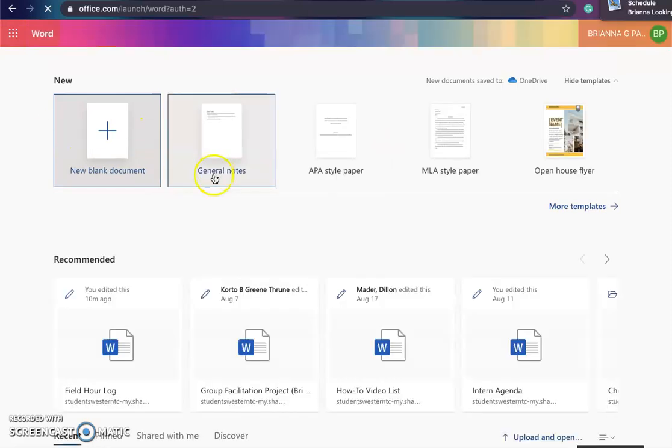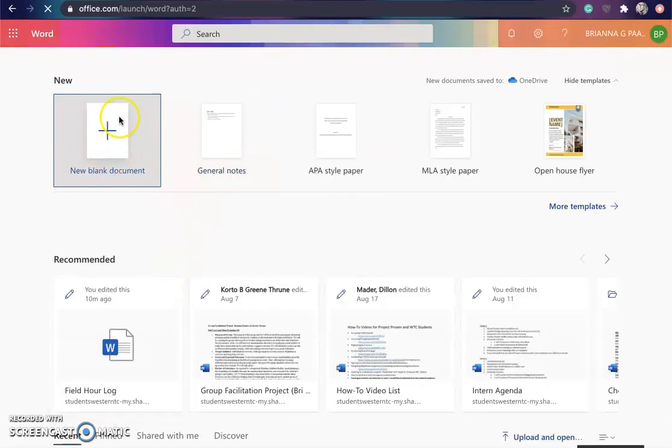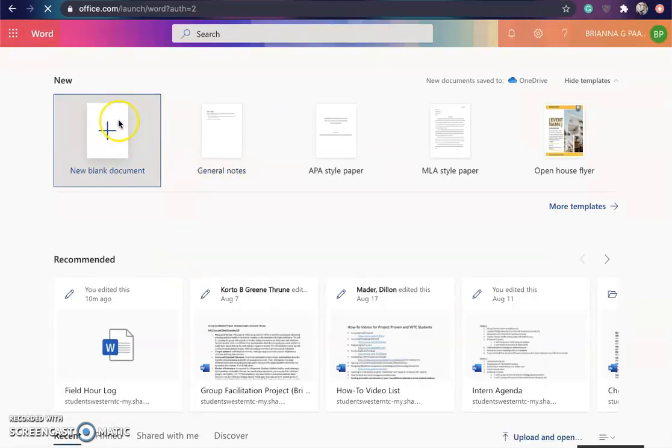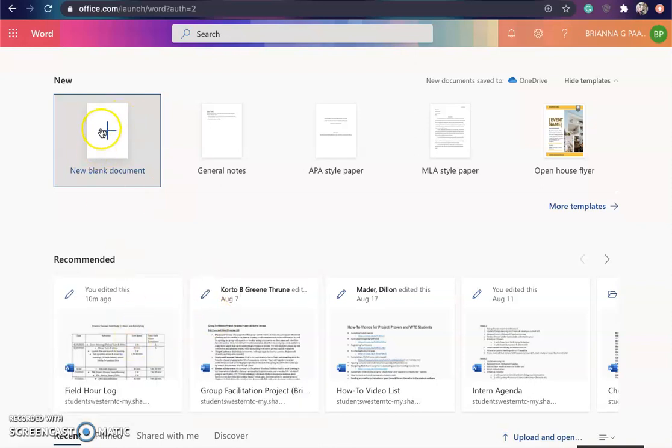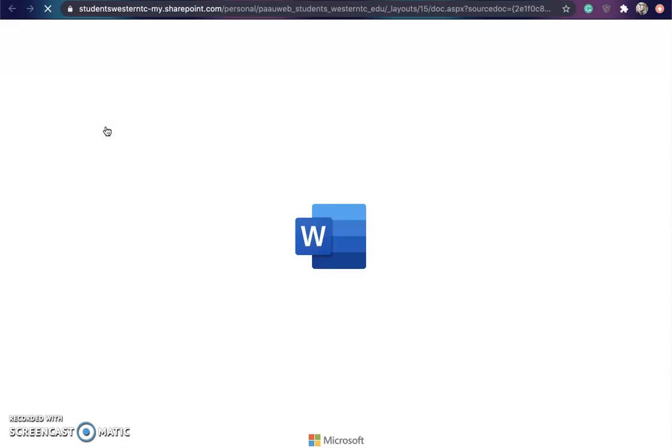Now from here you can create a new document or you can share one that you've already made. For this one, we're going to create a blank document.